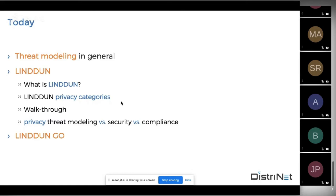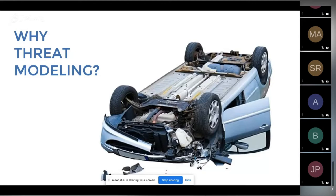So why threat modeling? Basically you want to avoid problems. If you drive a car, everybody does their very best to avoid crashes. You follow the speed limits, you take your car for regular checkups, and you drive attentively and defensively because you really do not want to have that kind of crash.